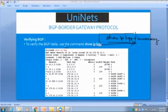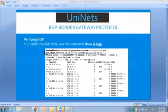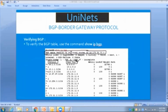When you run 'show ip bgp,' the router first shows the BGP table version, then the router ID. Then you have the network column, followed by the next hop — meaning whatever network you are receiving from your neighbor and what its next hop is.